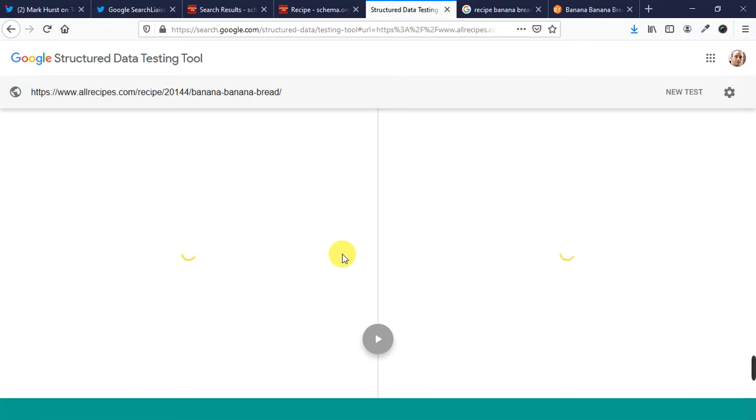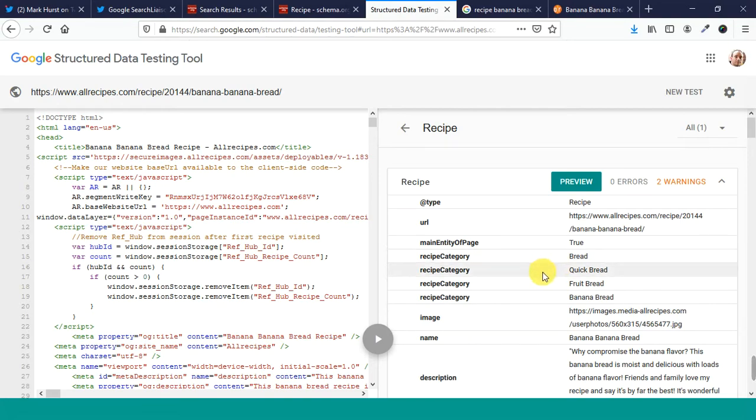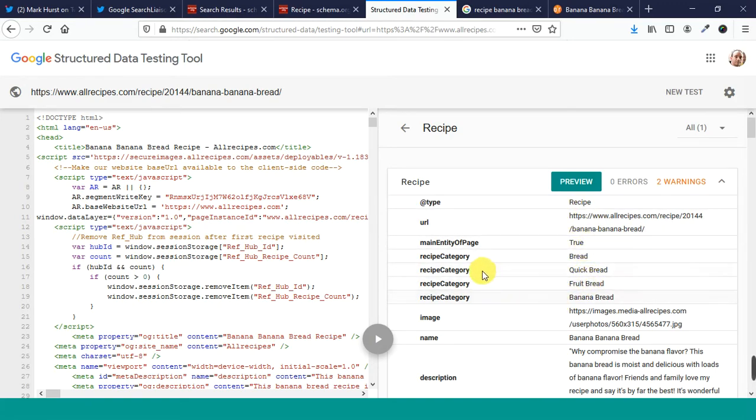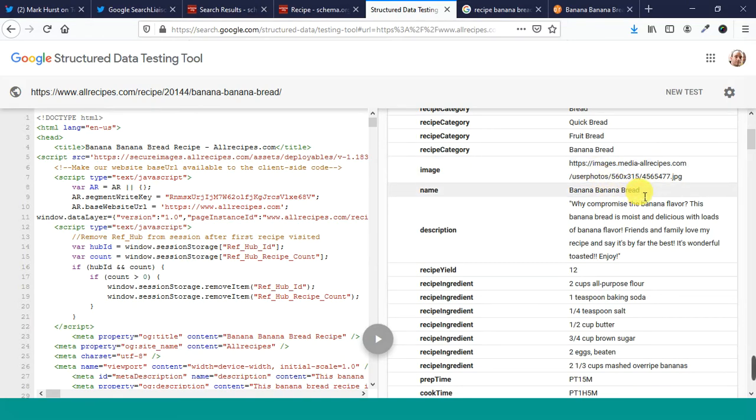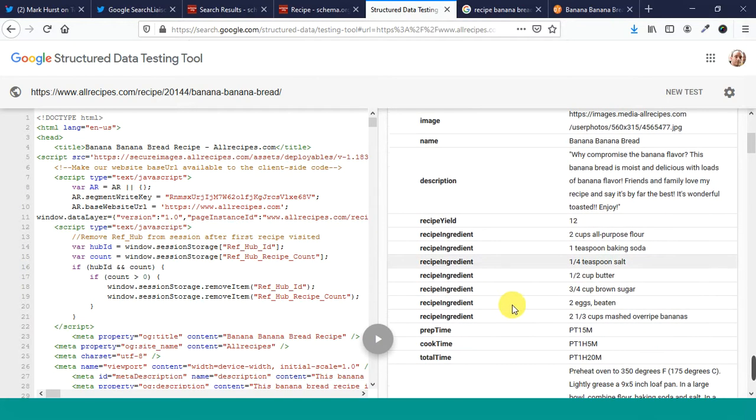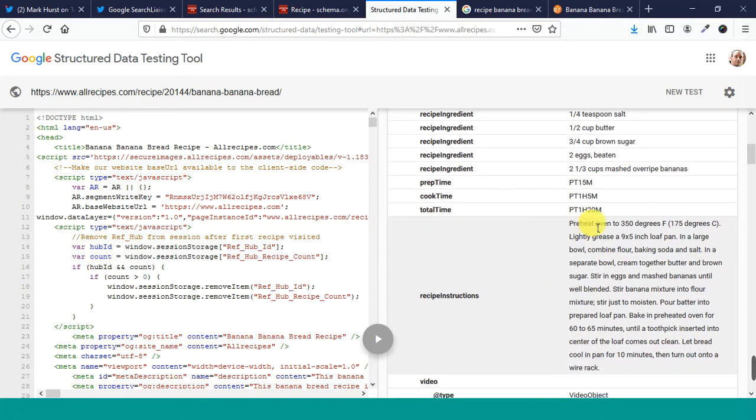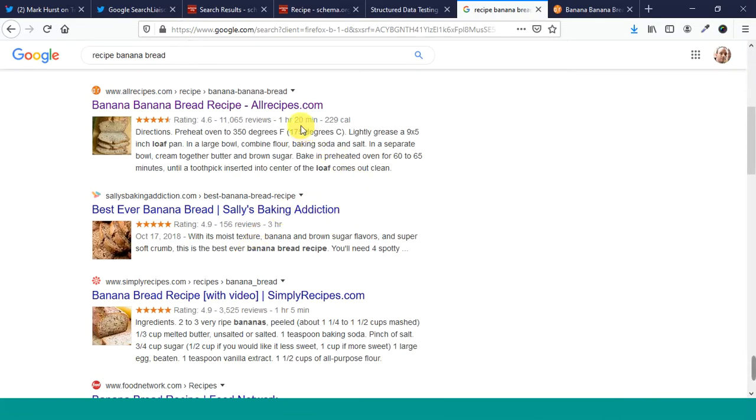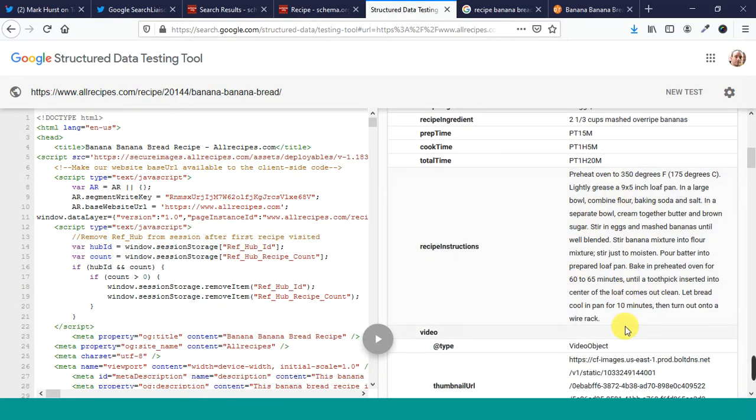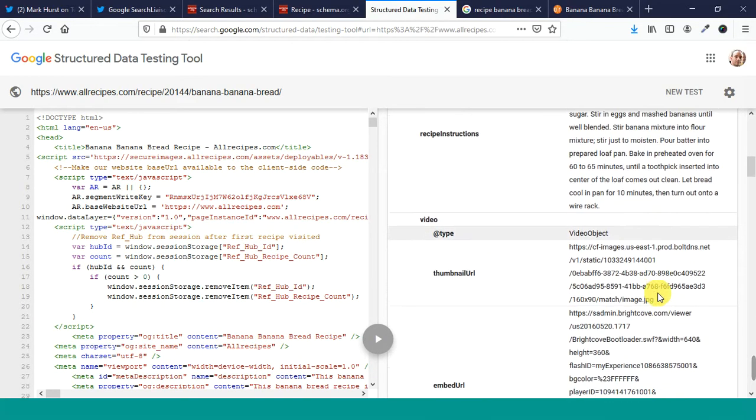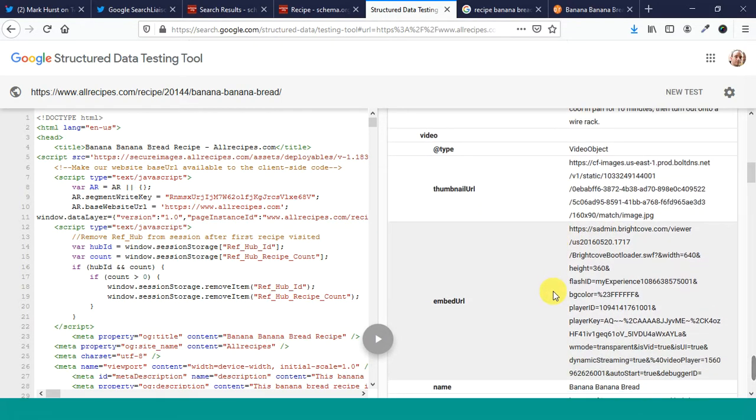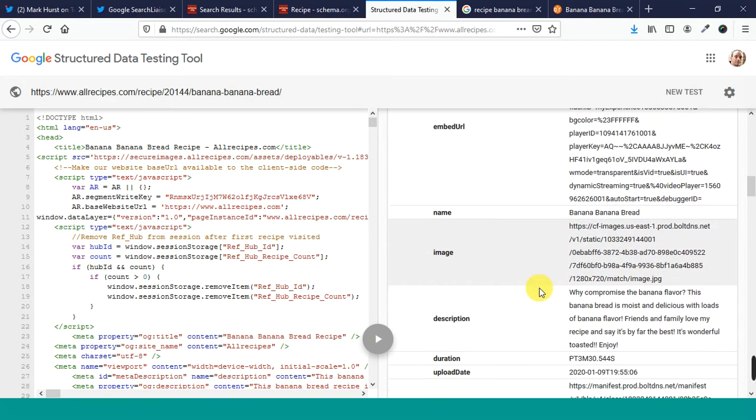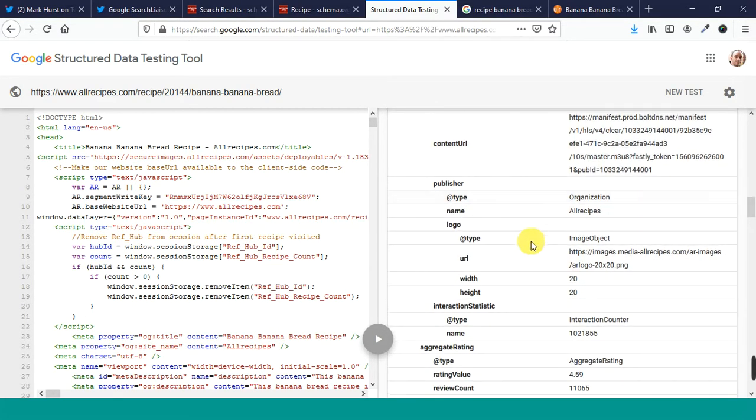Let's see what other things we can pull out from this. We'll run it through structured data. So you can see that there's two warnings. There's one item. A bread crumb list is its own thing. But recipe, you can see it's got schema data for recipe. There's a URL. Here's the things we just saw. Recipe category. It's pulling this out. Image. The name. The description. Recipe yield. Recipe ingredients. Here's all the different ingredients. Prep time, 15 minutes. Cook time, 1 hour, 5 minutes. Total time, 1 hour, 20 minutes. That's what shows up right there. So this is recipe instructions. It's marked up. There's a video object. There's a video for the banana bread, apparently. All this.